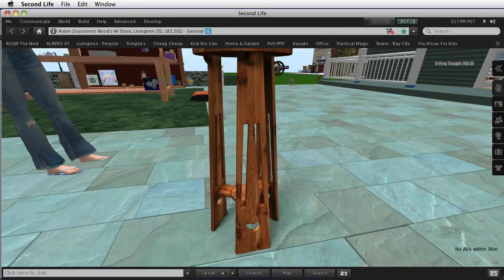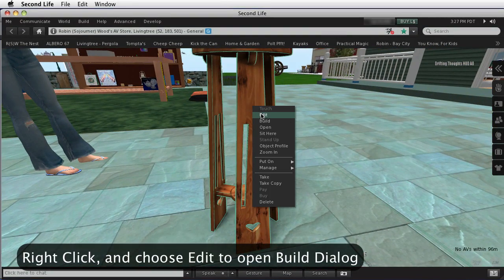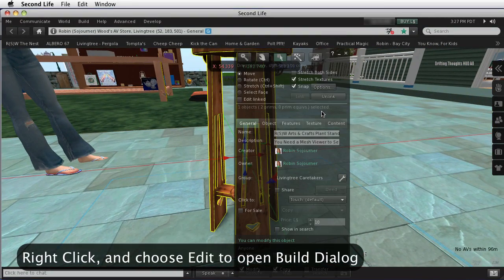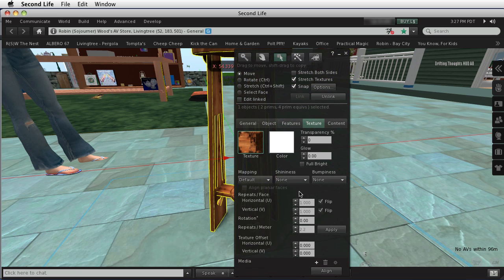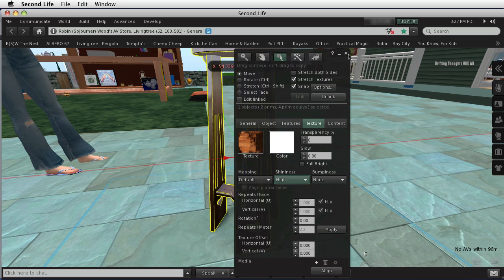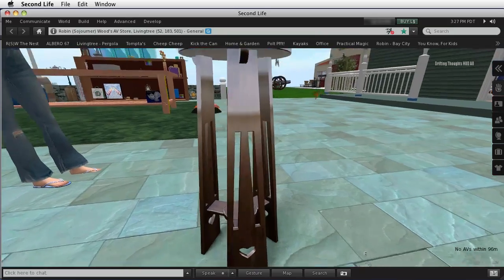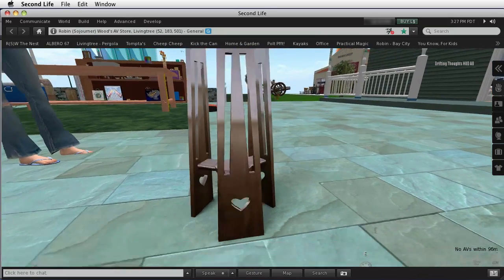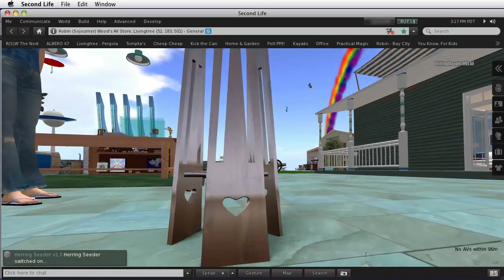If I open this, edit it, and go to Texture and turn Shininess onto High, you can see that it's perfectly mirror smooth. There are no bumps.